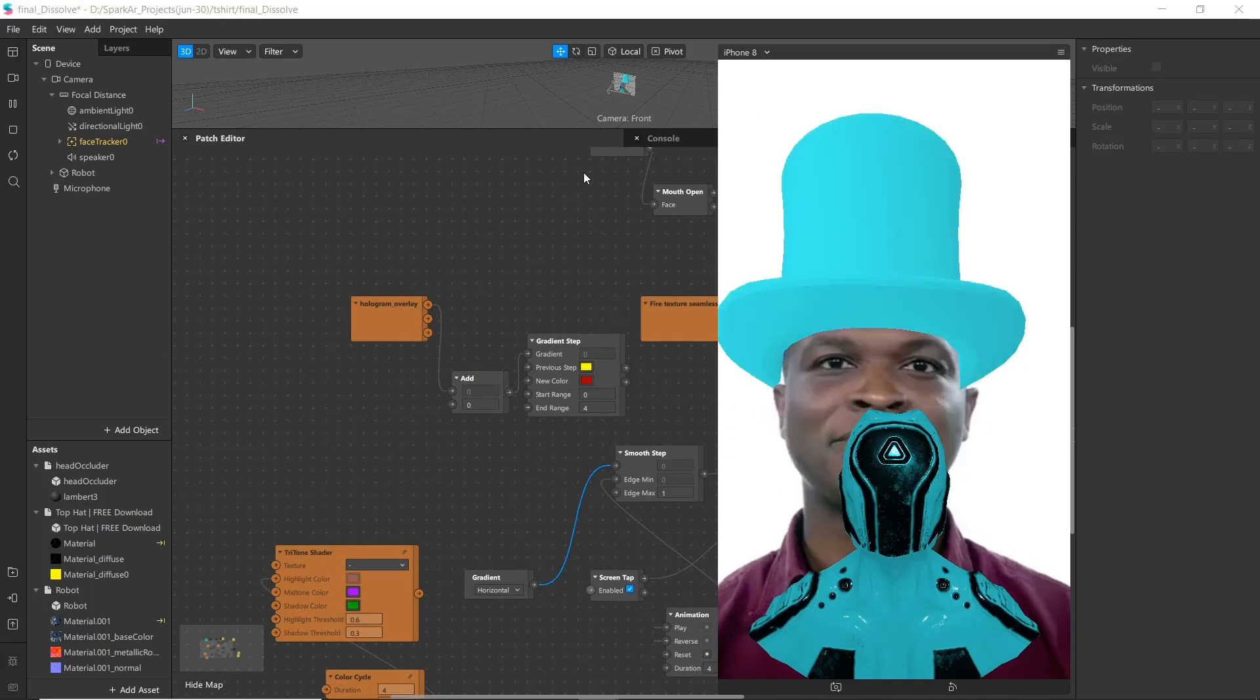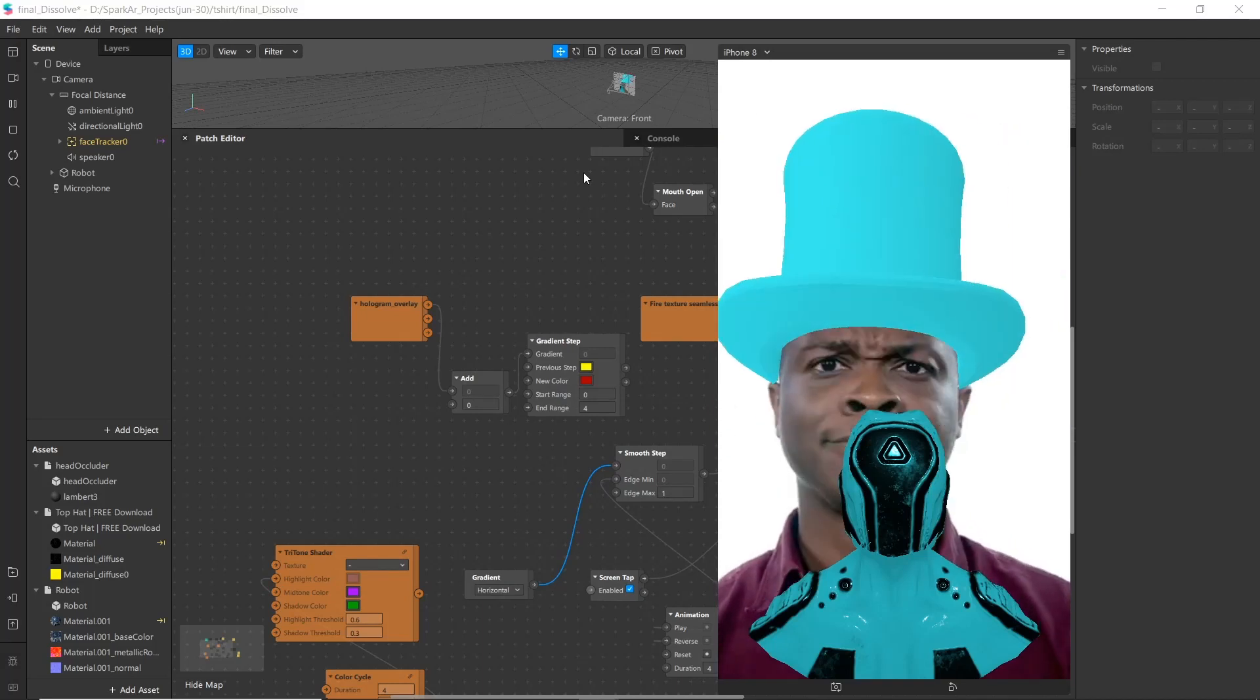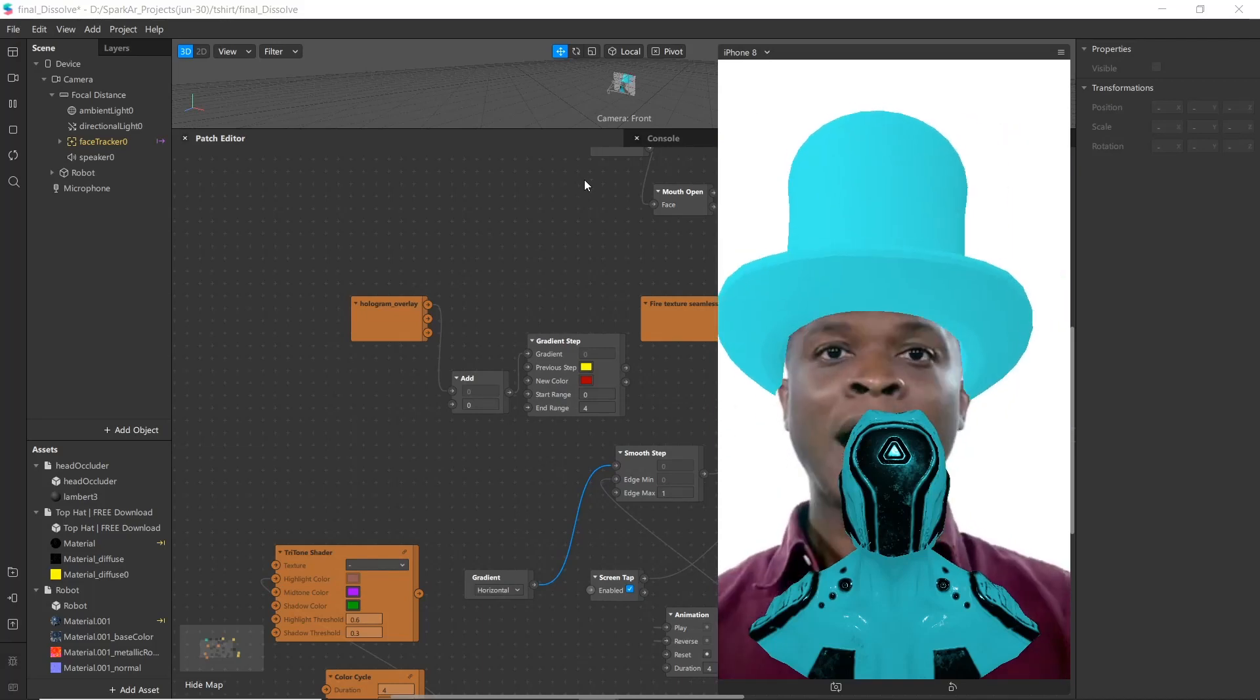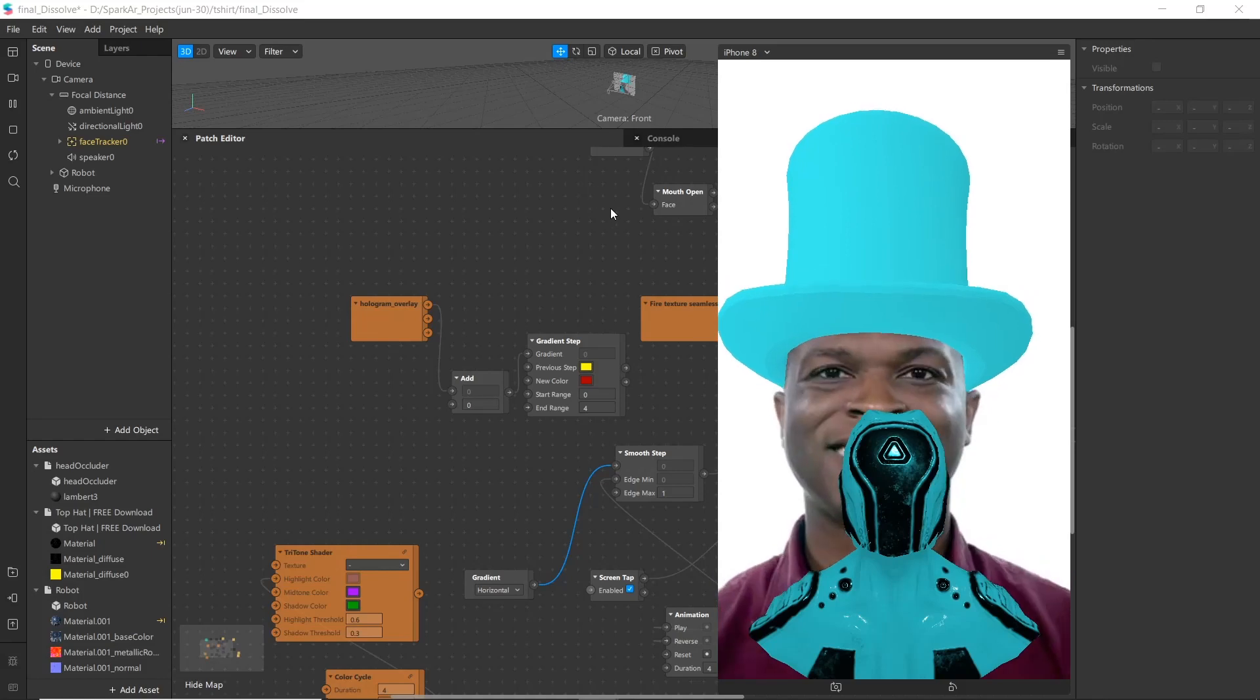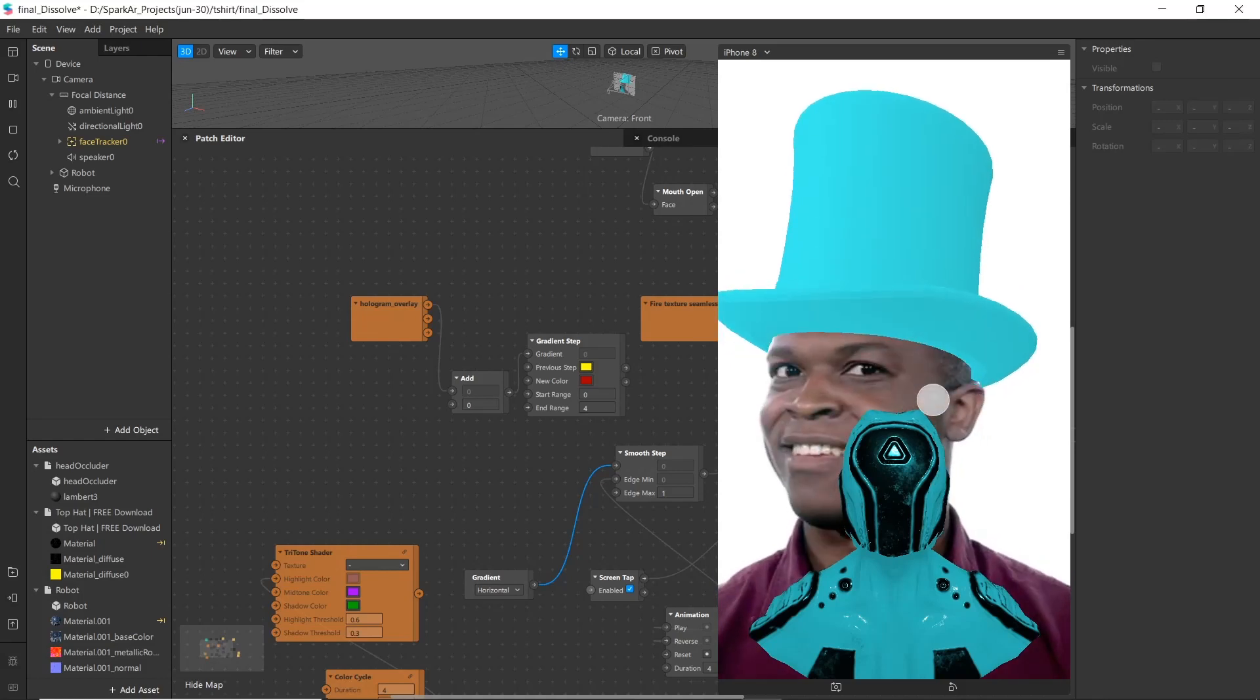Hello everyone, welcome to a new tutorial of Spark AR. Today in this video we are going to learn how to create dissolve shader in Spark AR as shown in the video.